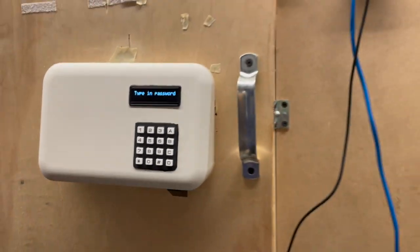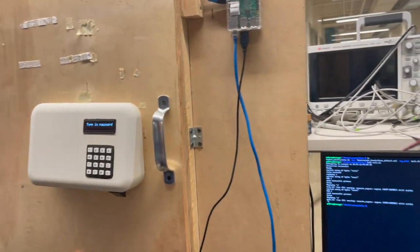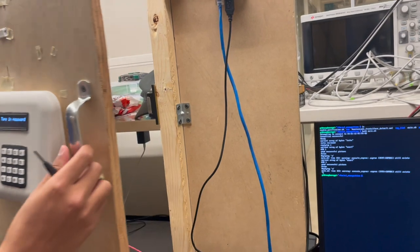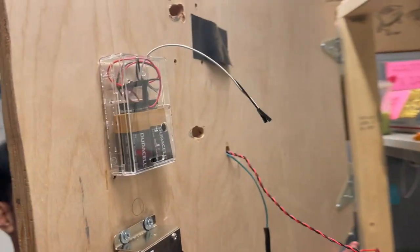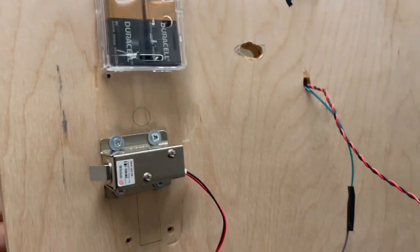An LCD display that provides instructions to the user, a keypad, a fingerprint scanner, a solenoid lock that secures the door, and a battery enclosure that houses the batteries.